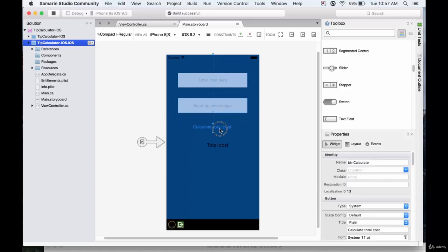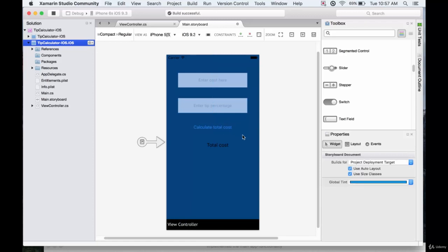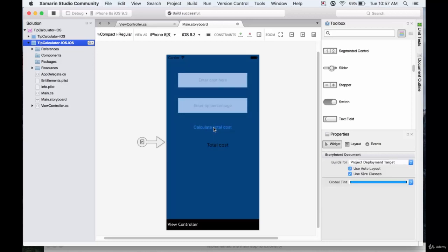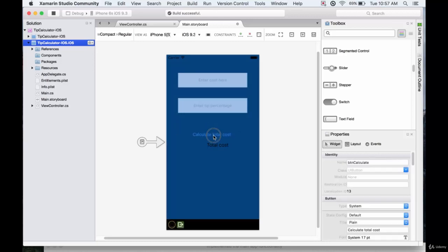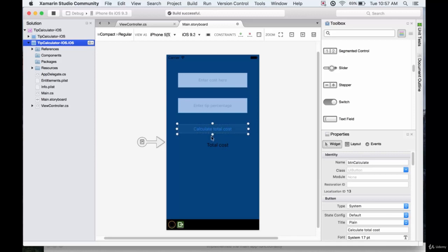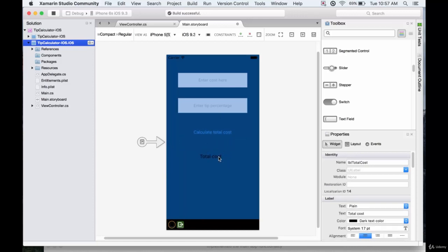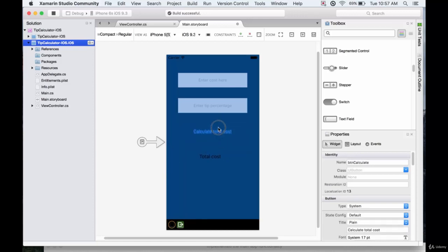For the calculate total cost button, let's have this be a different color. So we'll just select this. If we can select just the box, there we go. So we'll move it. I'll make it a little bit bigger there. Let's get this total cost out of the way. We'll adjust that later.